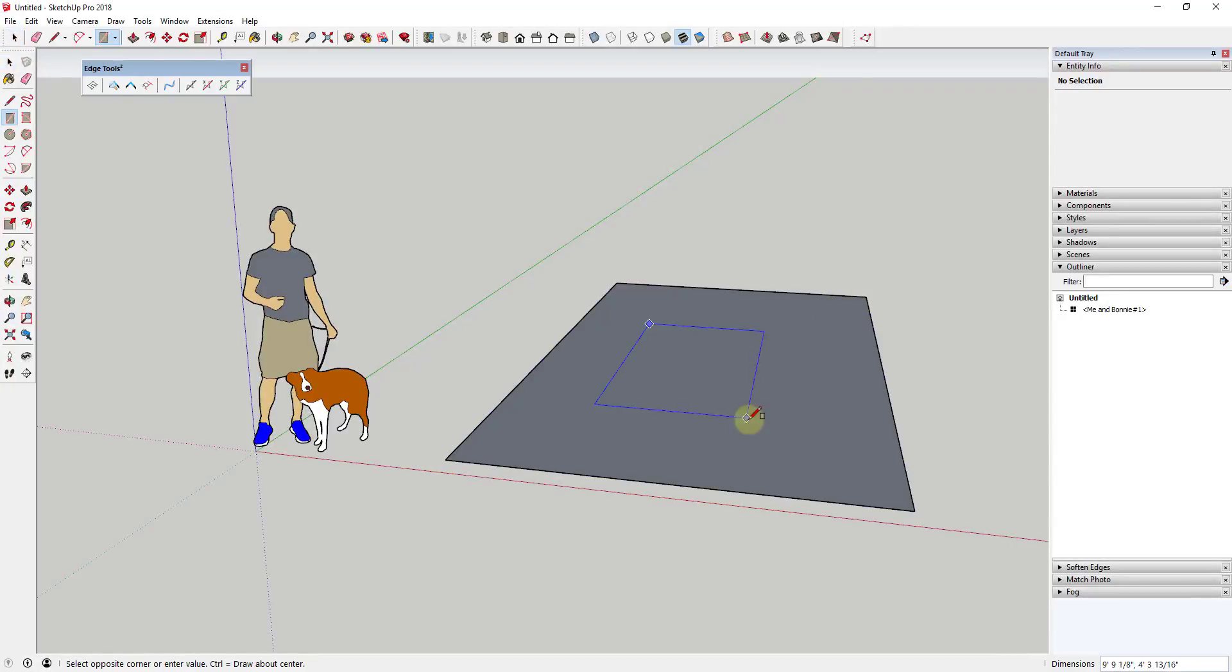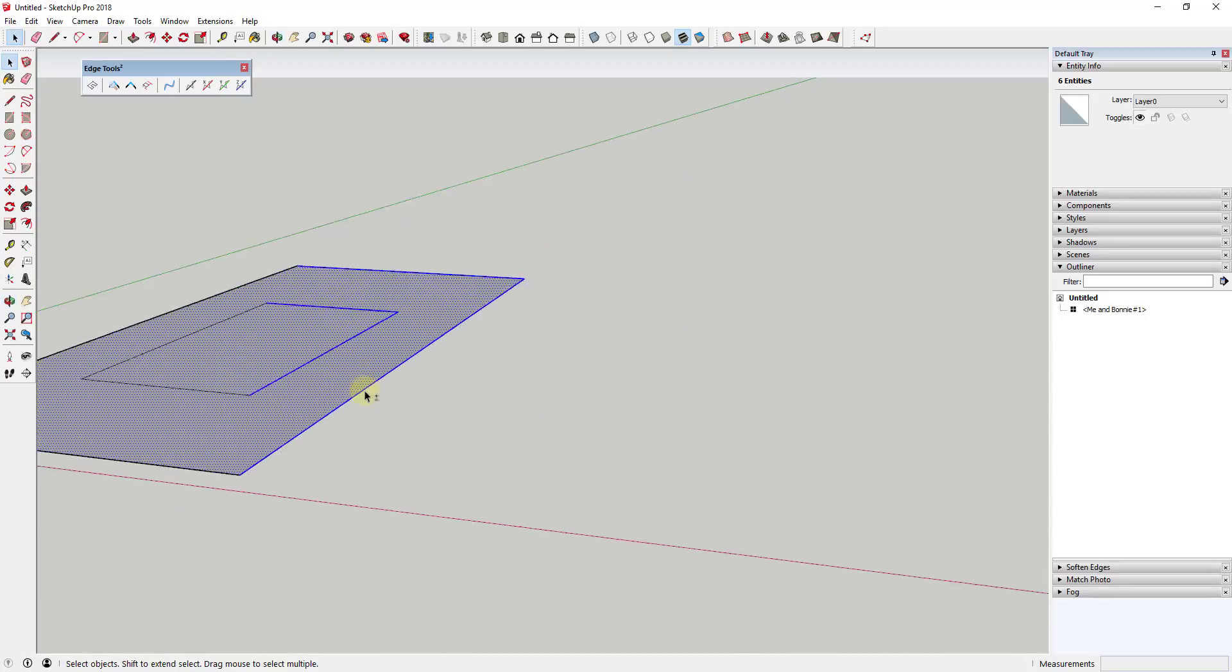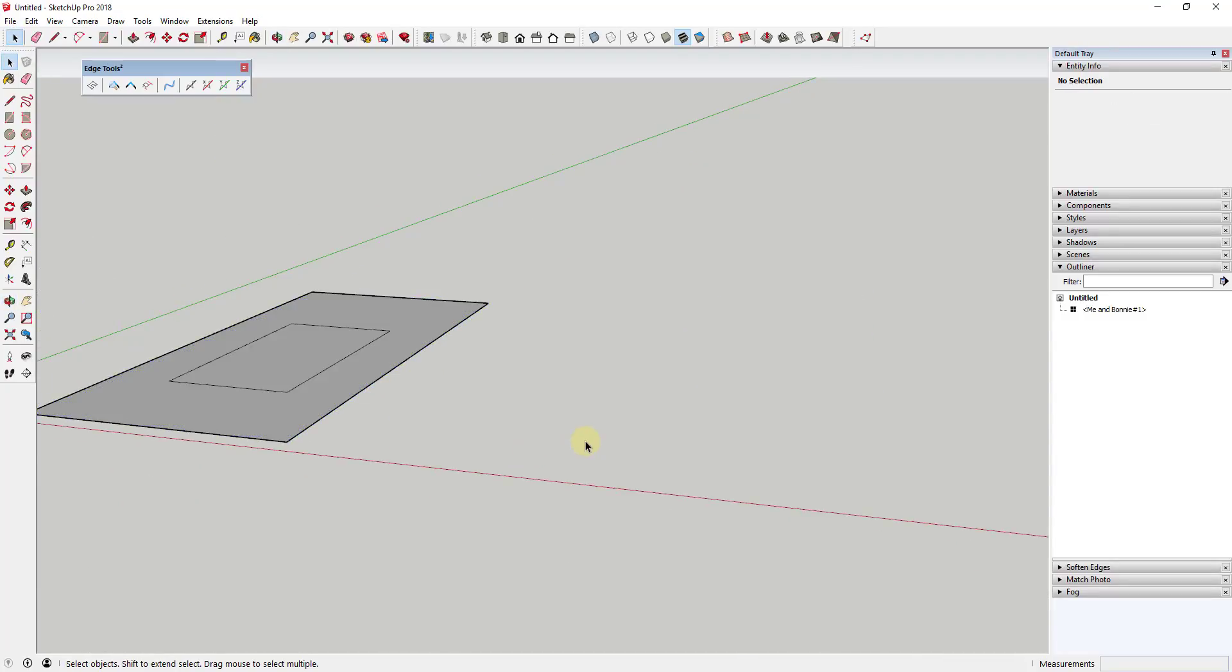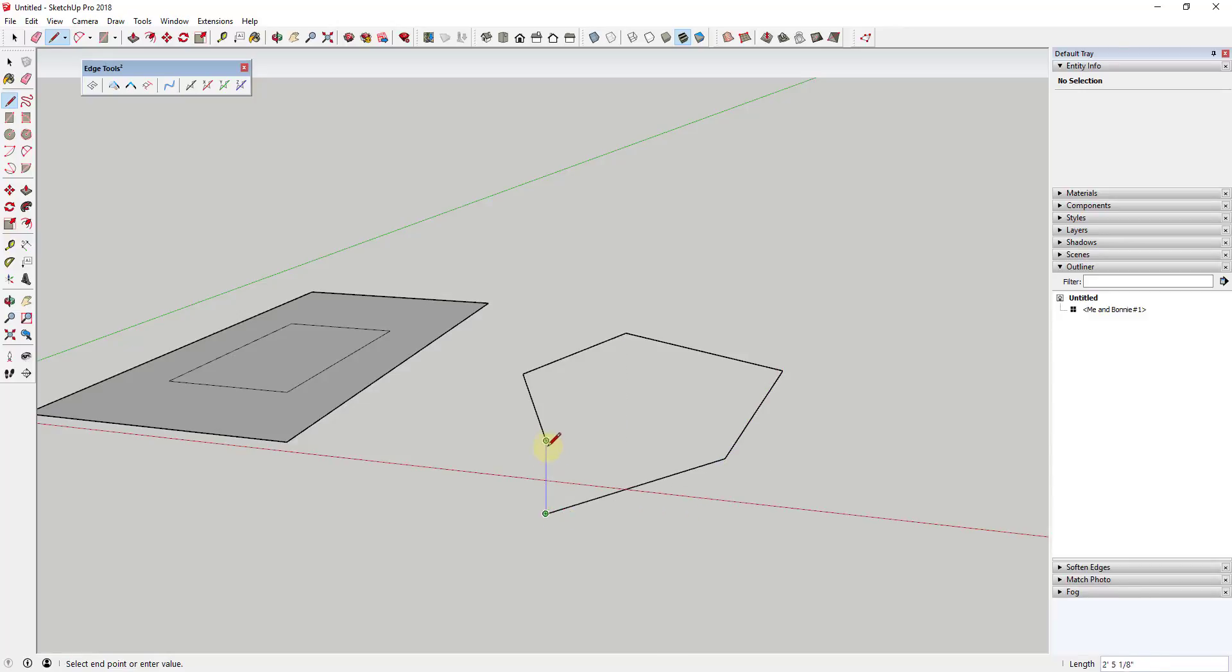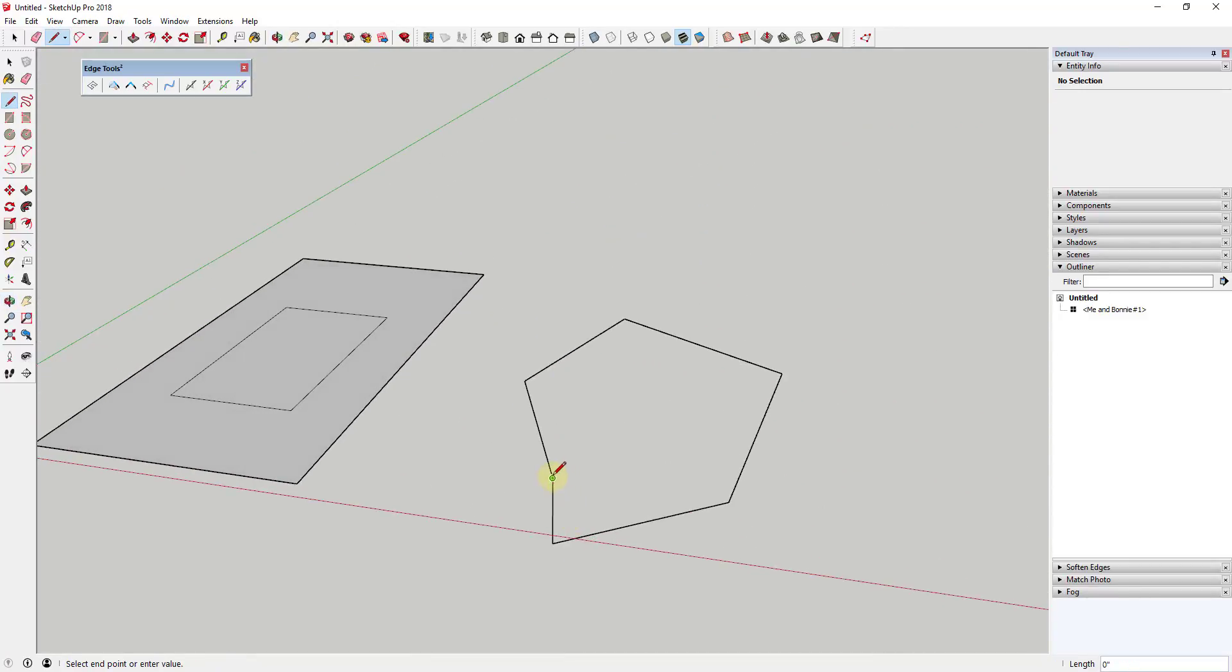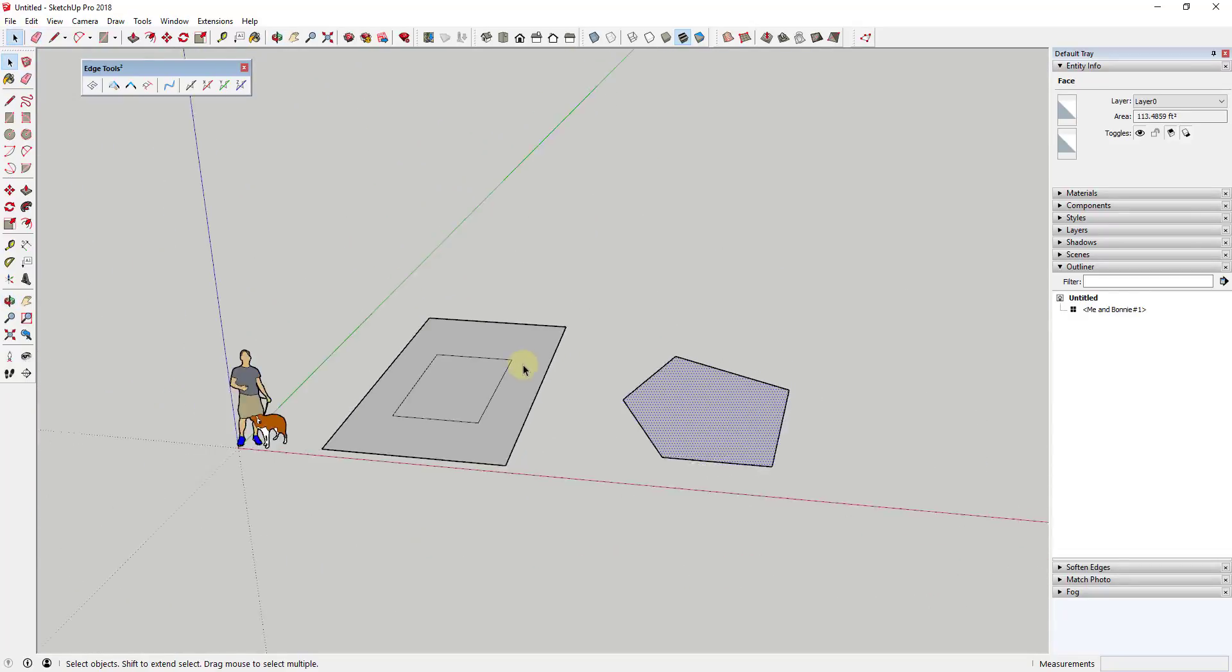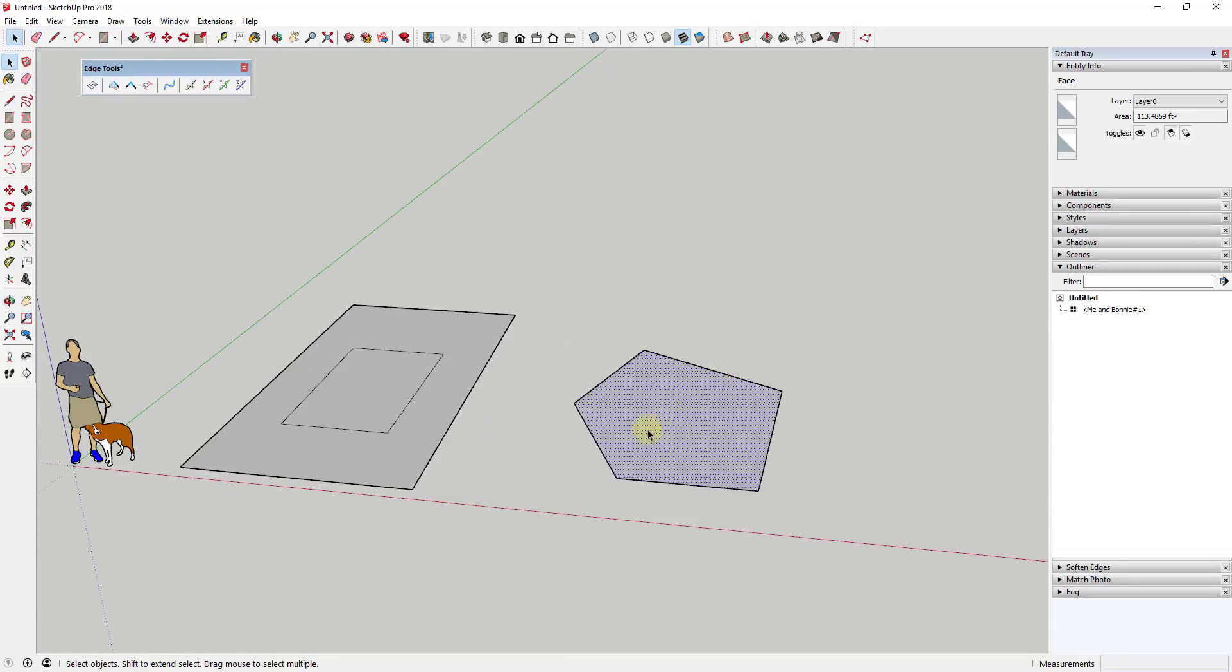This extension contains a suite of tools designed for doing different things with edges within SketchUp. As with most of Thom Thom's tools, these seem to be tools that he designed for himself then made available as an extension for everyone else. Let's go through some of the different tools contained in this extension.